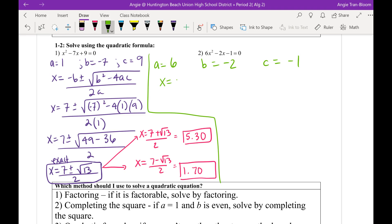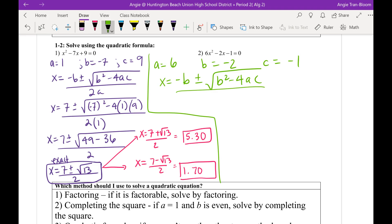X equals negative B, plus or minus, square root of B squared minus 4AC — correct. Perfect. So let's plug it in. X equals — James, what do we write after X equals? Negative B plus or minus. Remember, what's your B value on question 2?